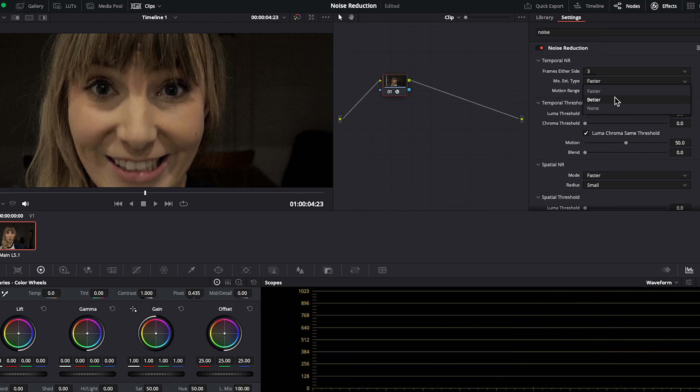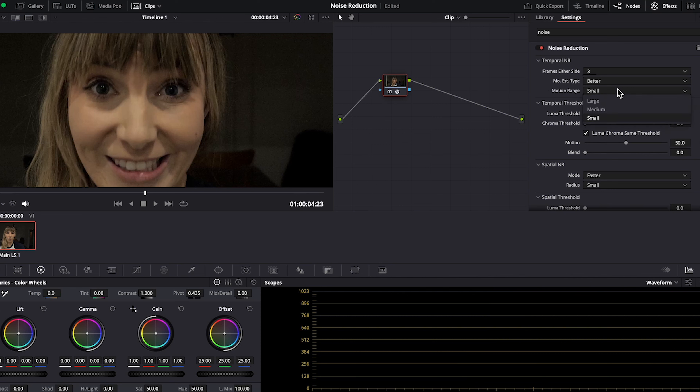We're in Resolve and if we zoom in here you can see how noisy this clip is. Let's pop into the color page and in the effects panel library tab, type in noise — and noise reduction shows up under Resolve effects.